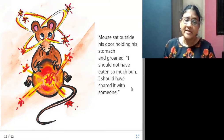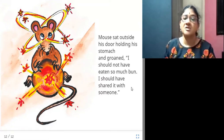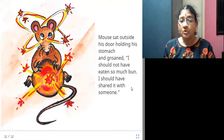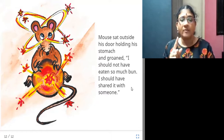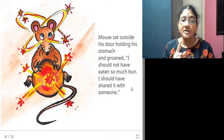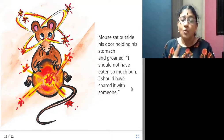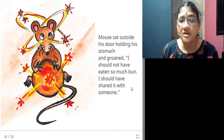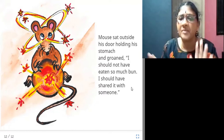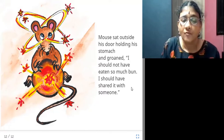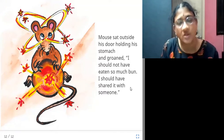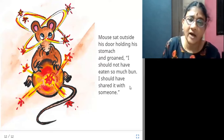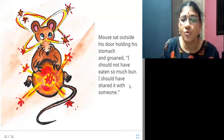The lesson we learn from this story: we should always share whatever we have with people in need. We should never be greedy. We should share everything with others — that is the lesson from this story.